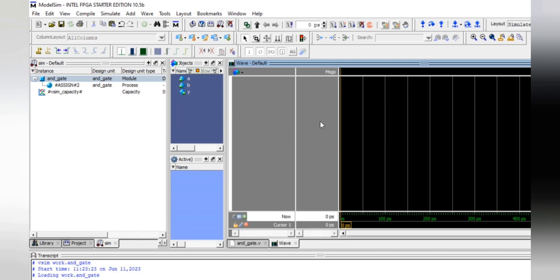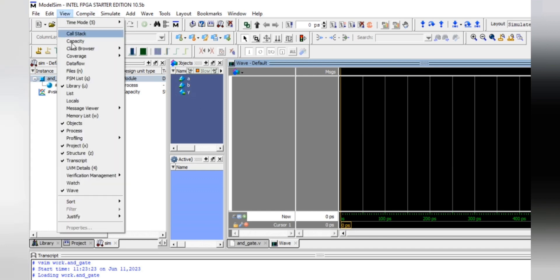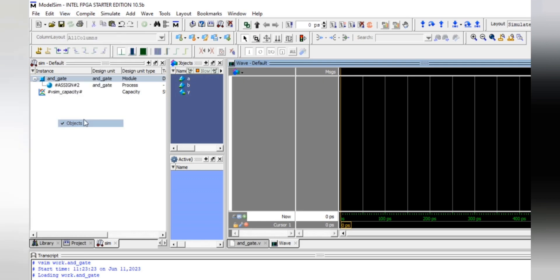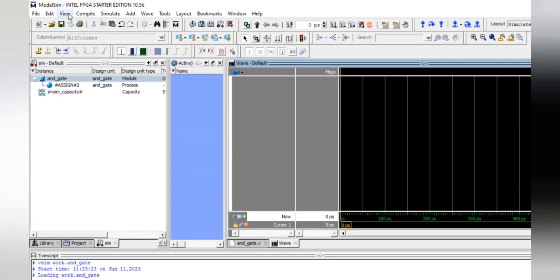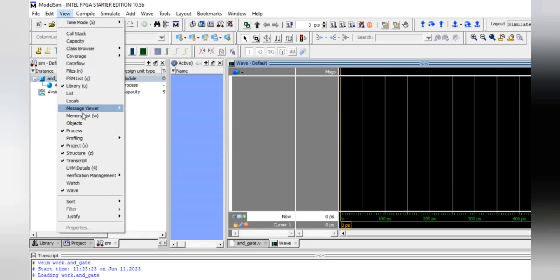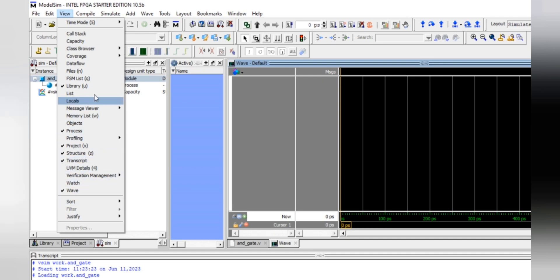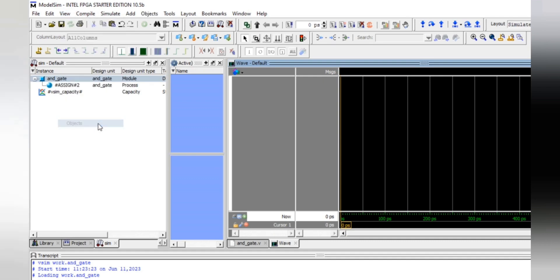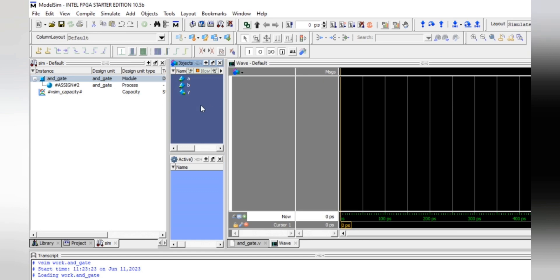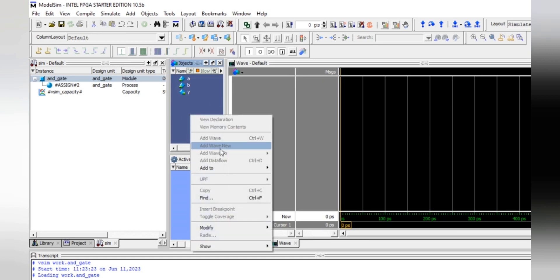Now look at the Object panel. If you cannot find it, go to View and click Object. You need to see where the objects are. Right-click directly on the Object panel to add signals to the wave.